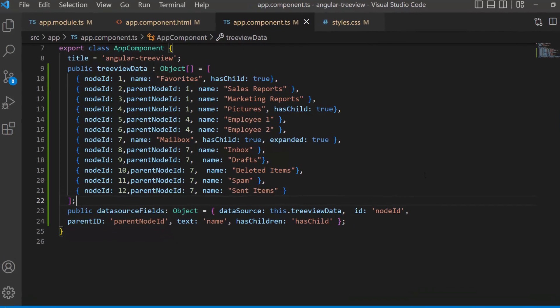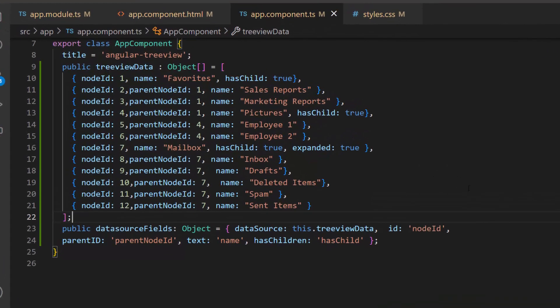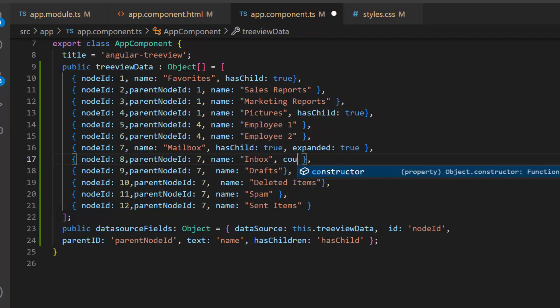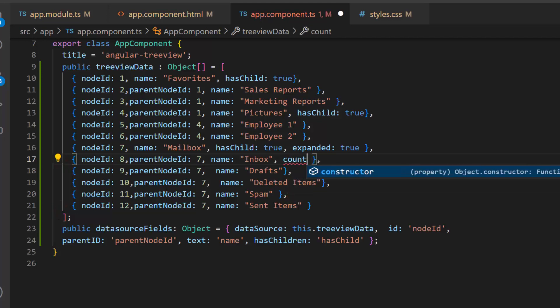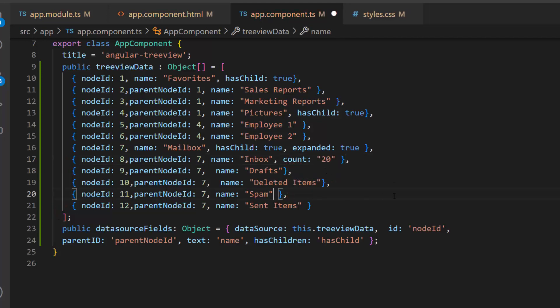I want to display the number of new messages in the inbox, and the total number of items in the spam and sent items. To do this, first I add a count field to the existing TreeView data object with the appropriate value.